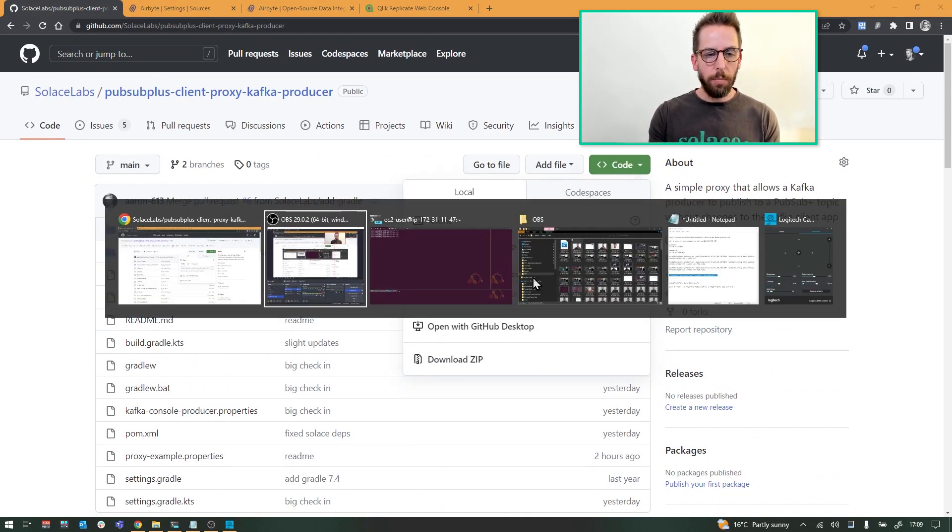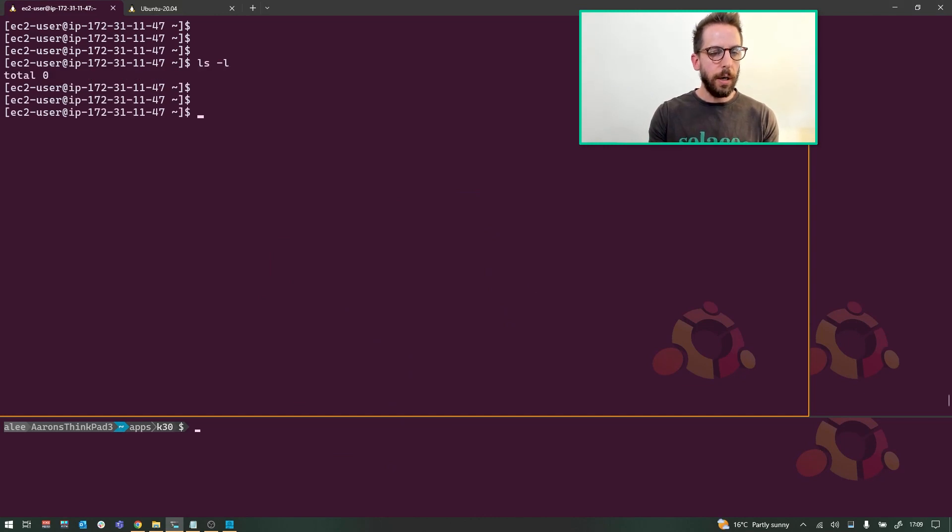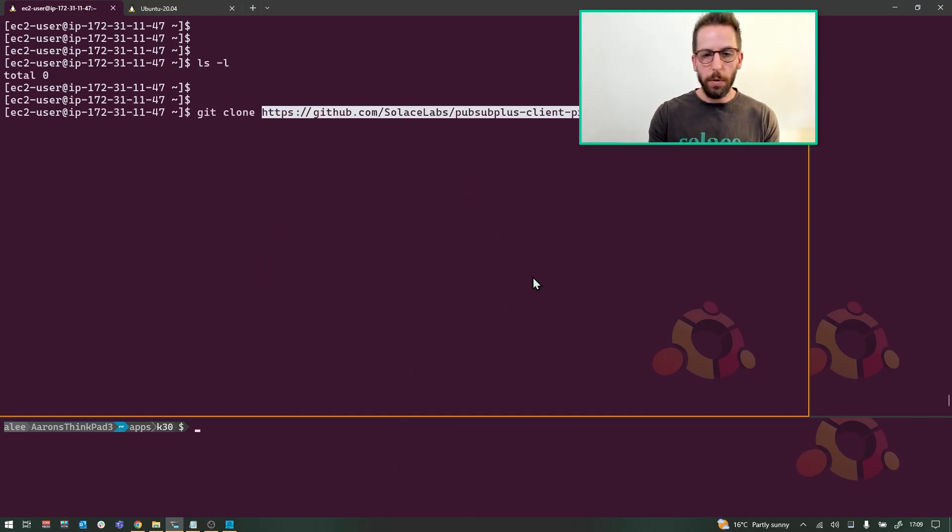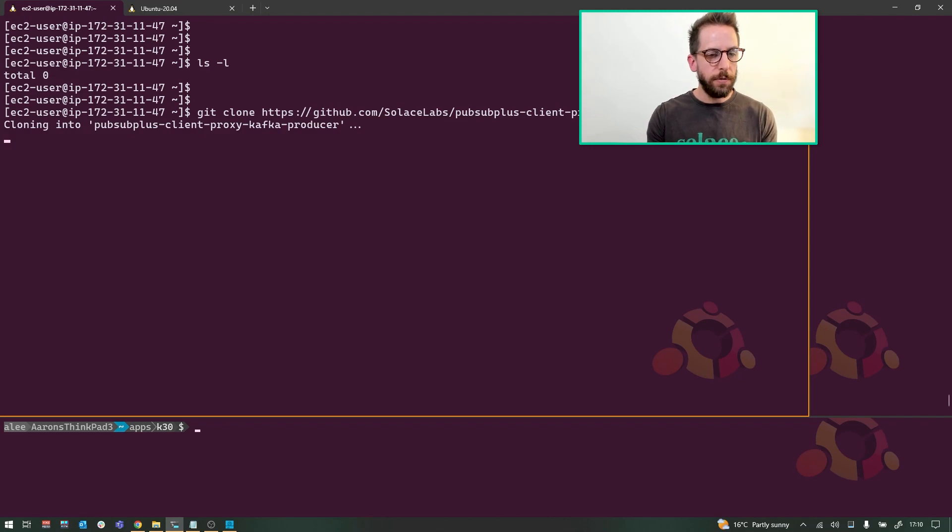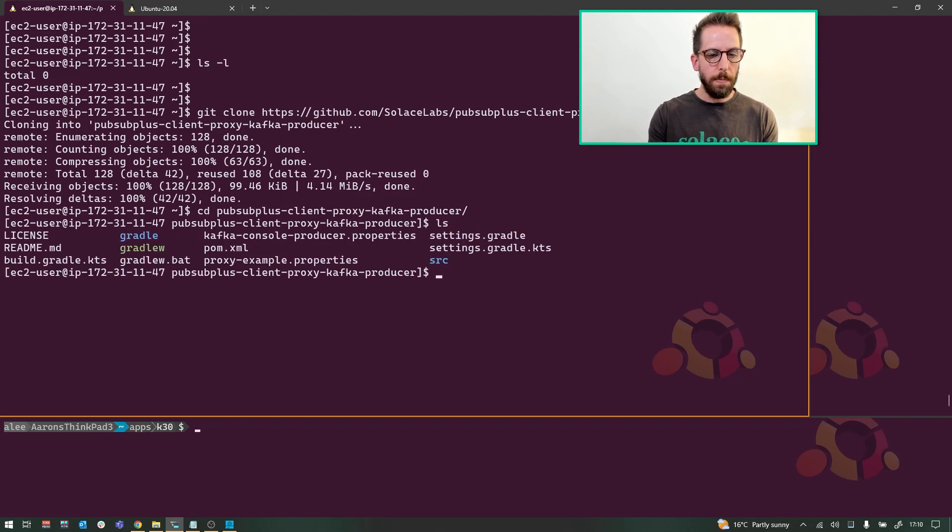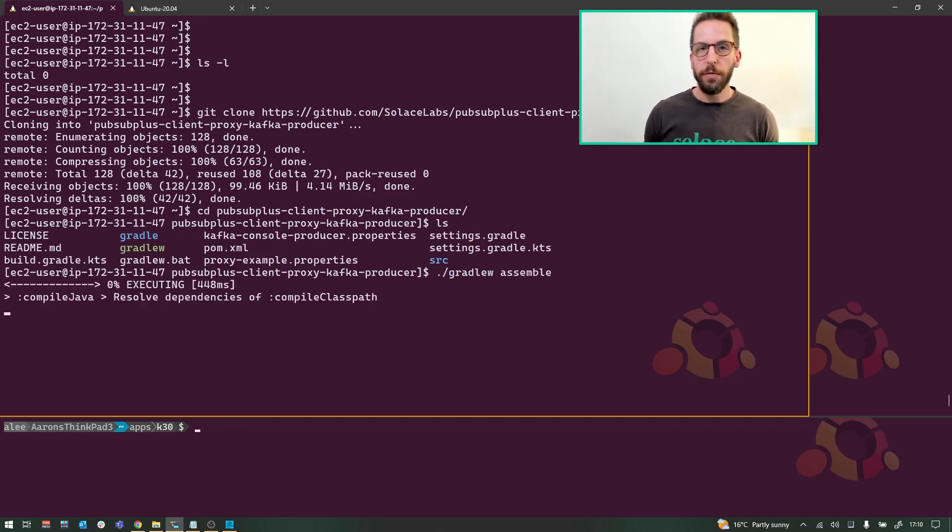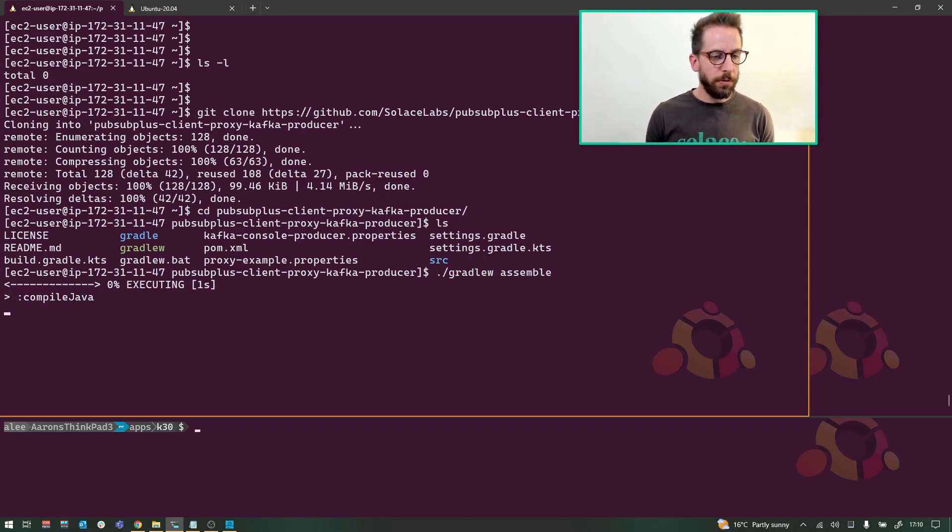Now I have a brand new EC2 instance here with literally nothing on it. I've installed git and Java and a few other things that I need. We're going to use this, we're going to do it all right here. I'm going to use Gradle to build this thing. You can use Maven as well, so whichever kind of flavor build tool that you want.